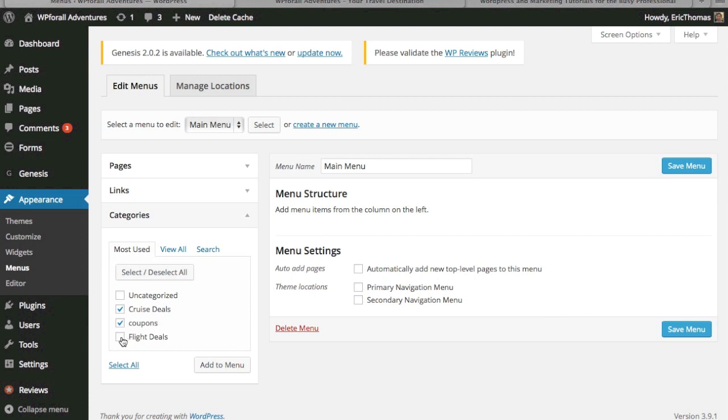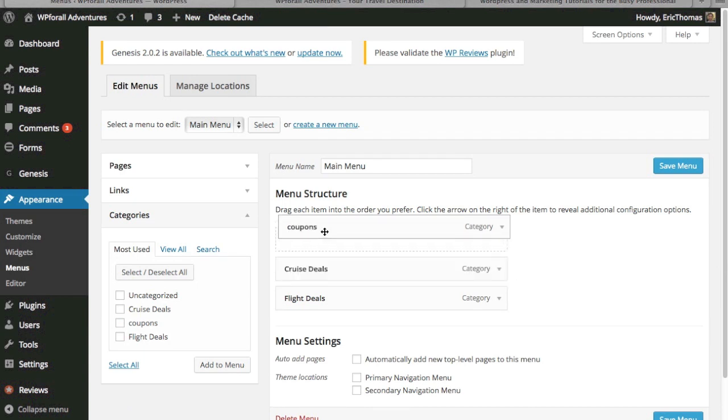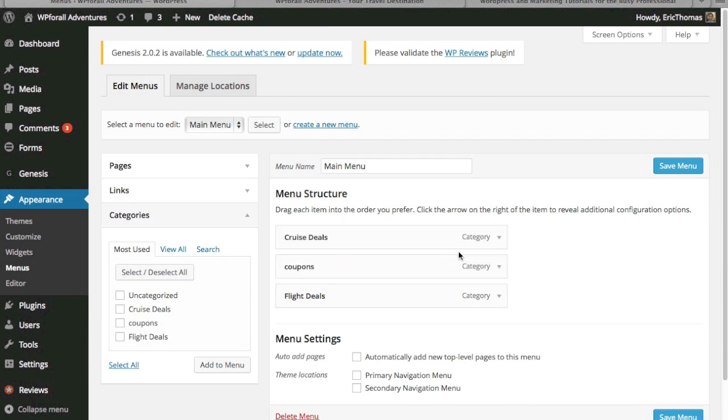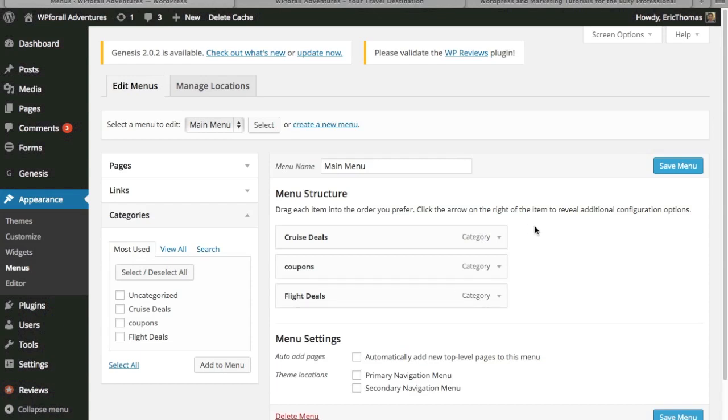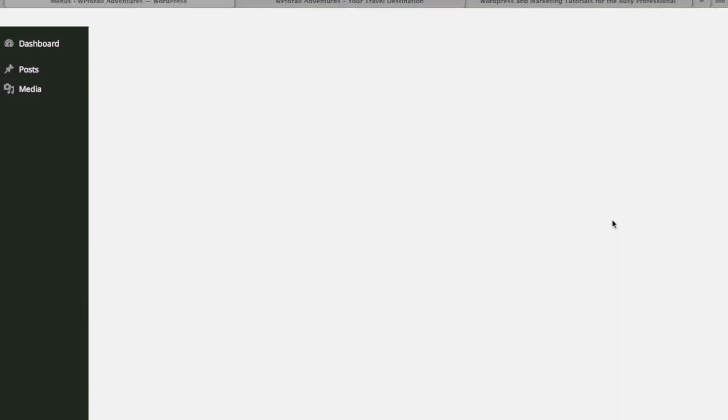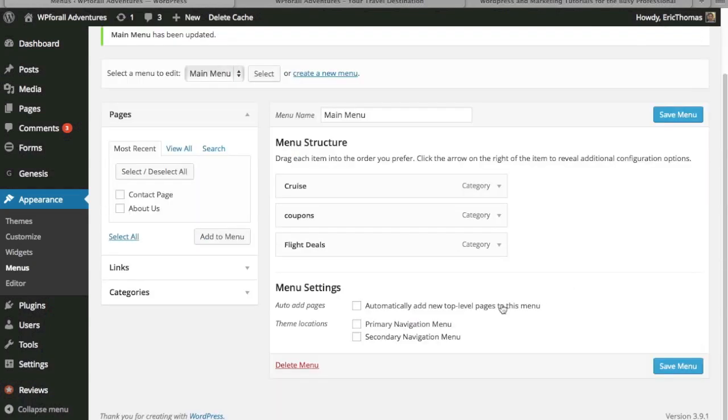We're going to add the uncategorized, cruise deals, coupons, and flight deals. So we're going to add that in and you can just order this however you want. You can also title it different things. So if we want, we can just call this cruise or something like that. We can just change the title right there and we're going to save it. But in this situation, we're going to try to figure out where to put this menu item.